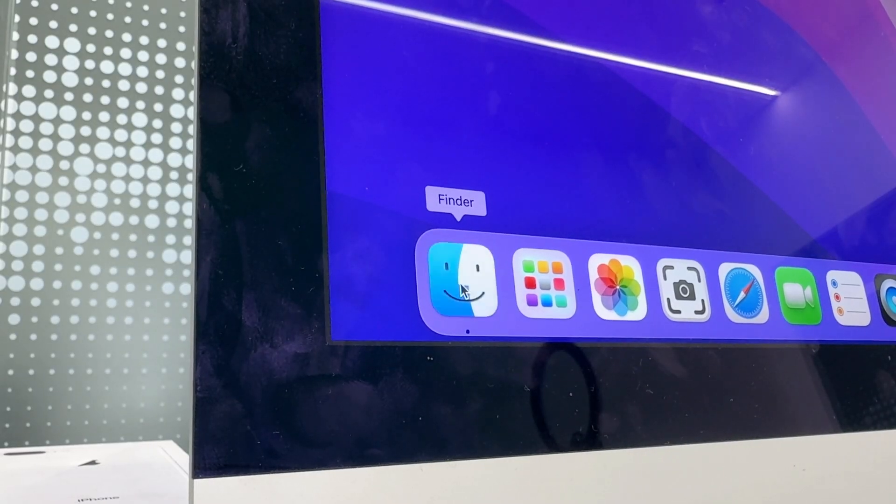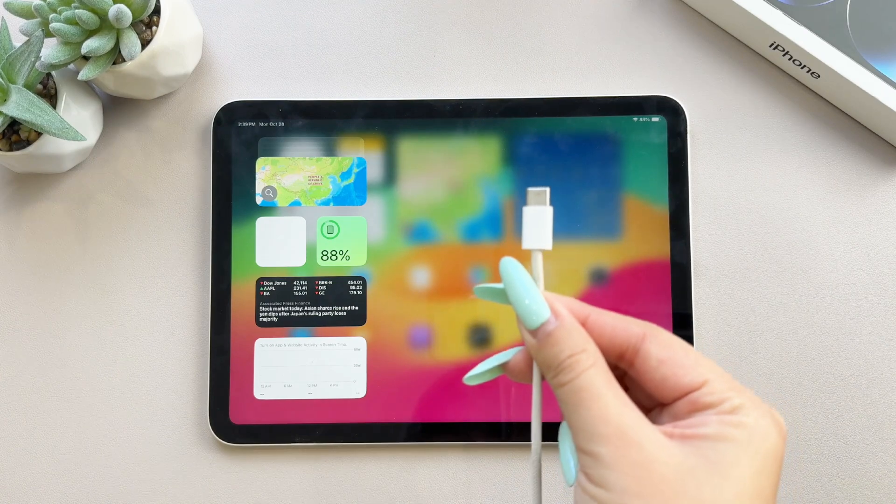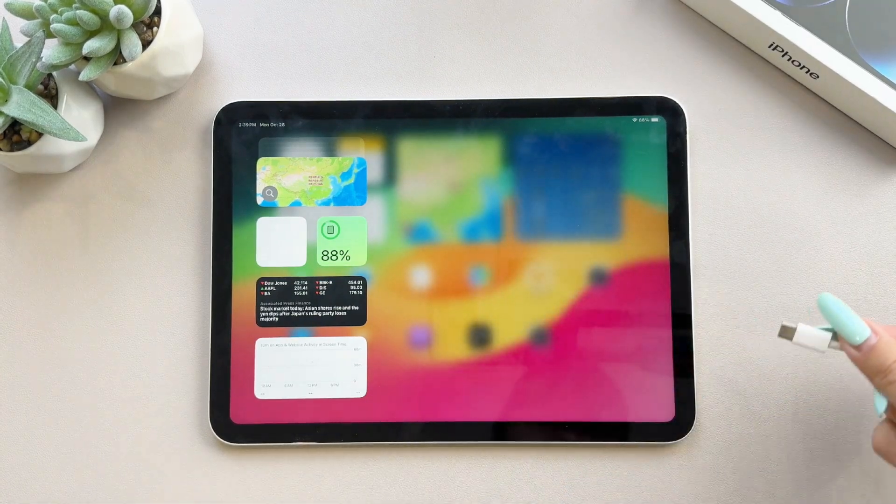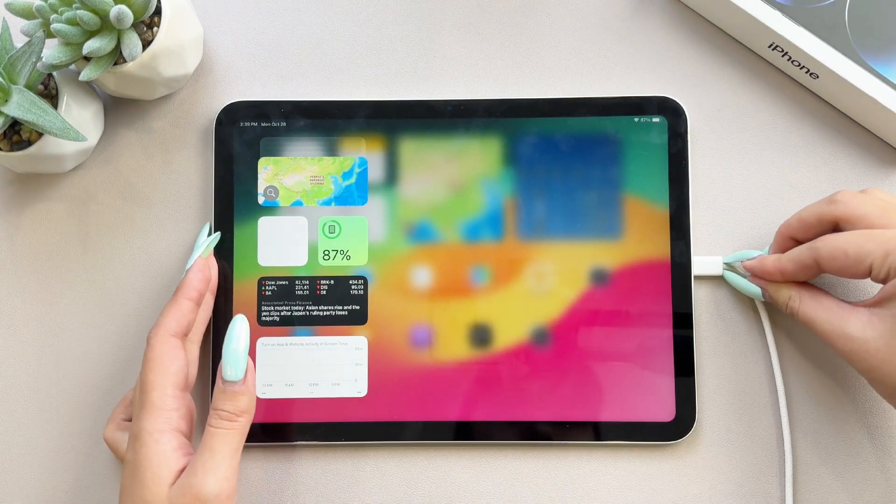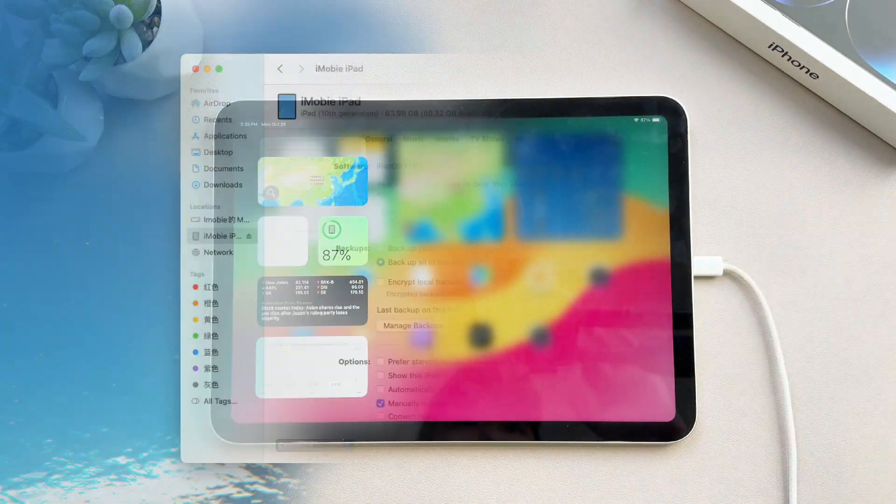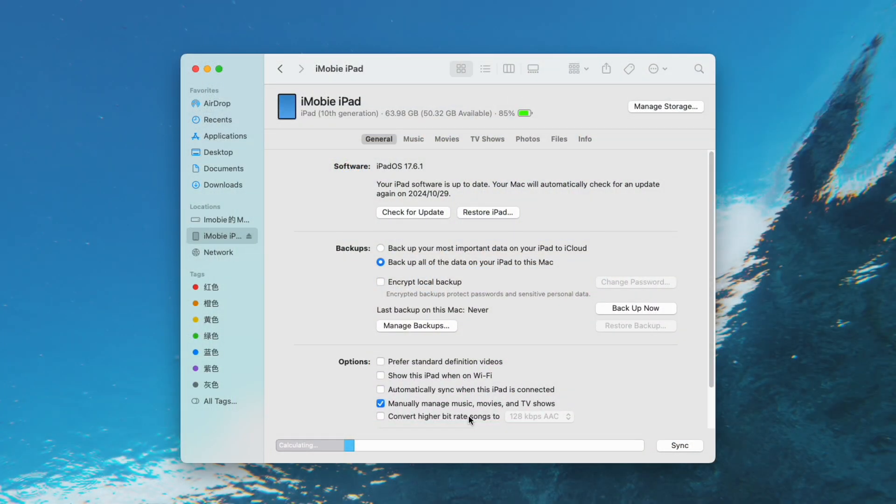Launch iTunes or Finder on your computer. Connect your iPad to your computer using a USB data cable. Wait for Finder to recognize your iPad. Click the iPad icon on the left, tap on Summary.